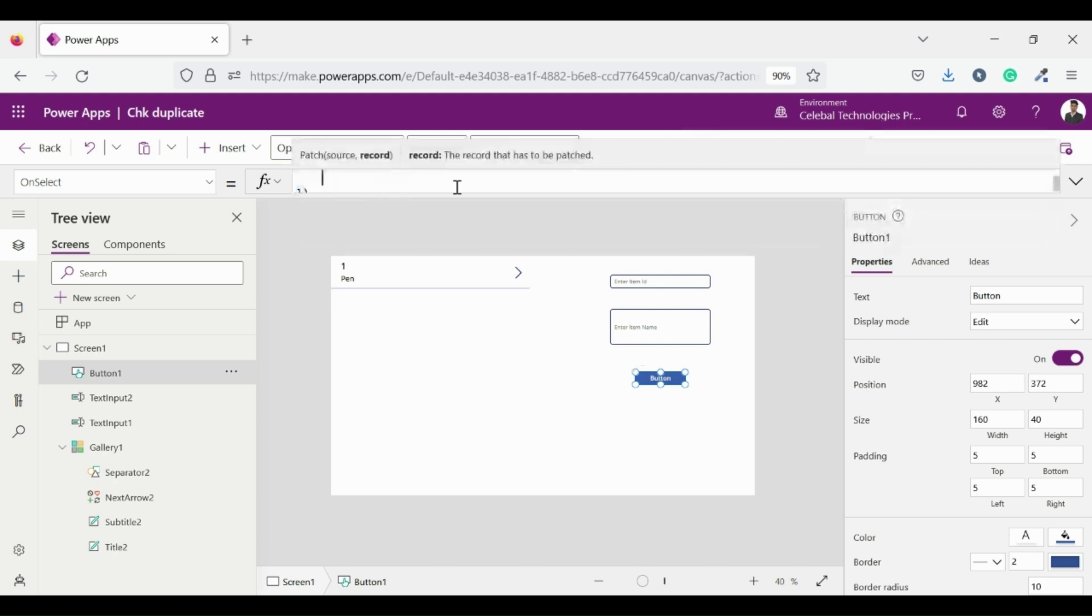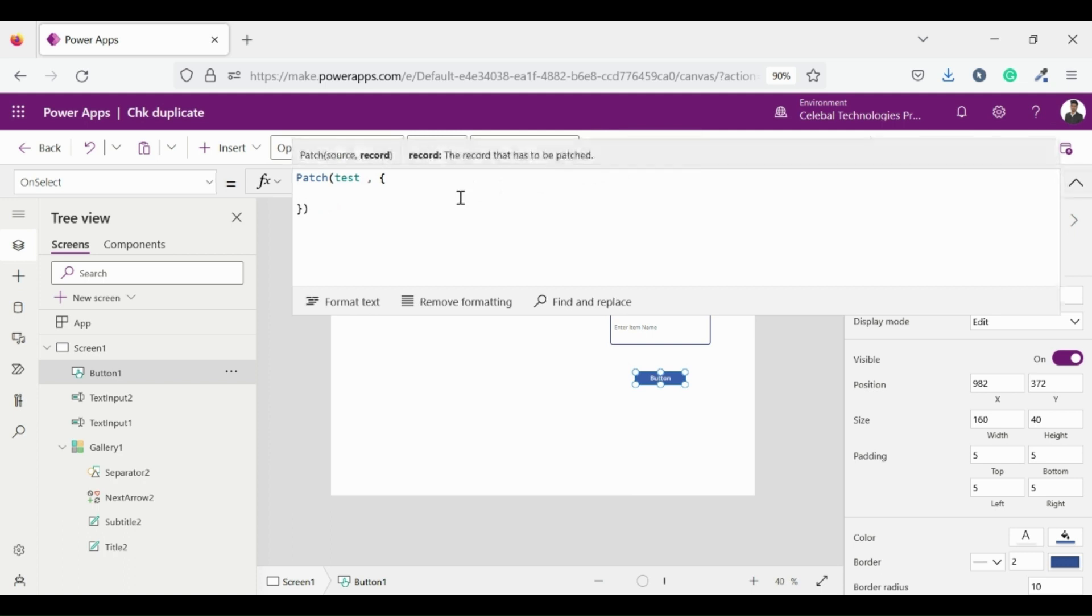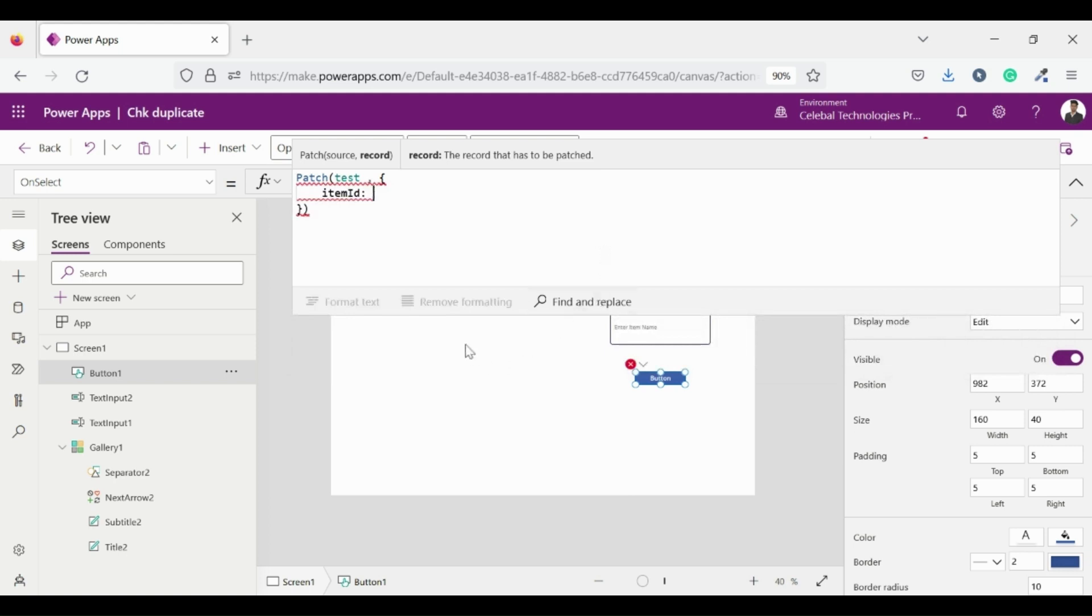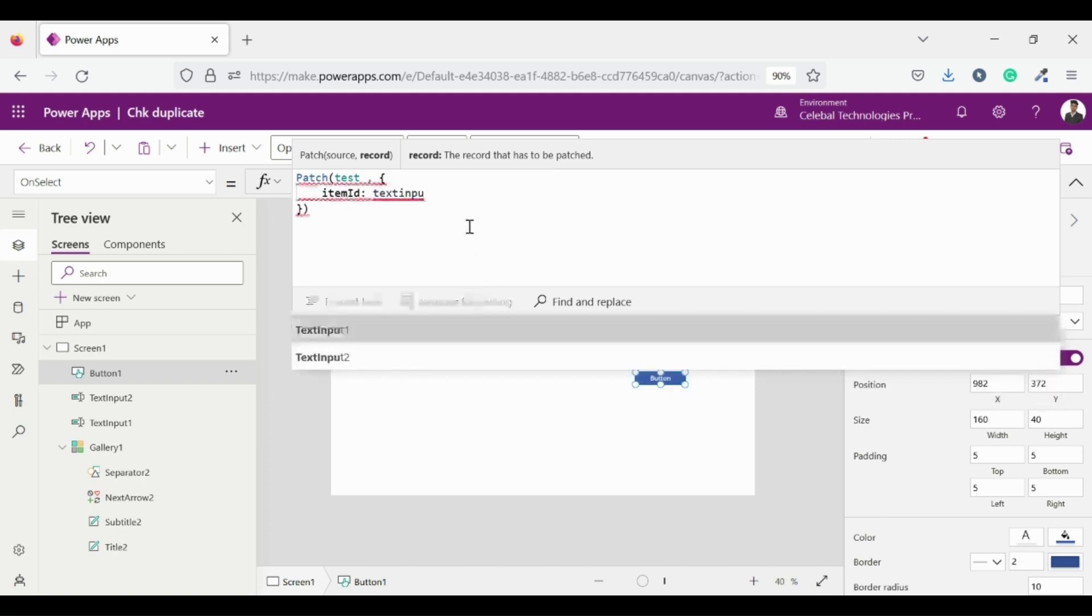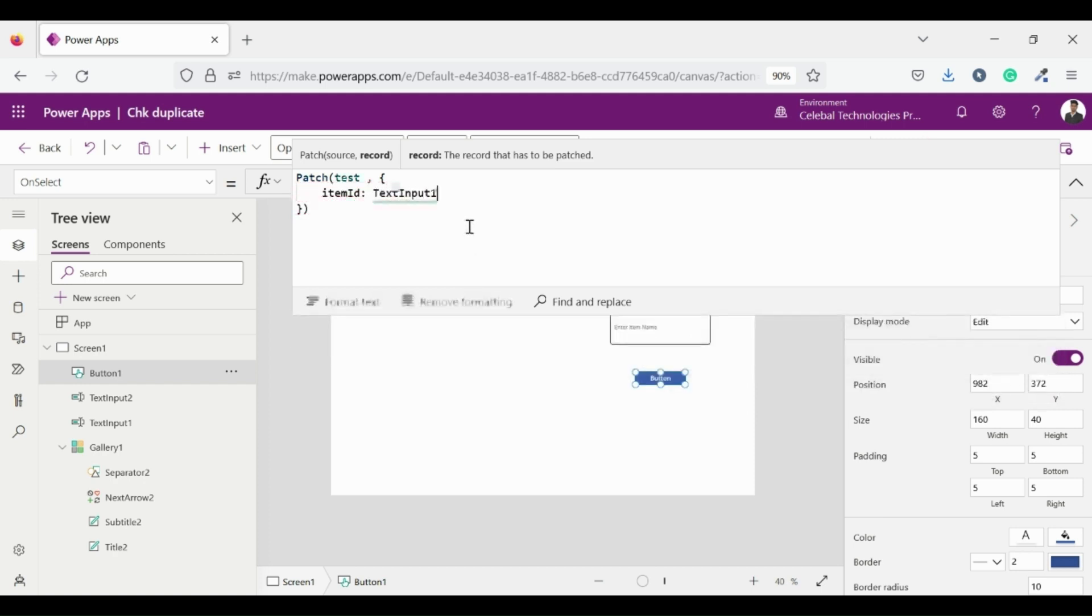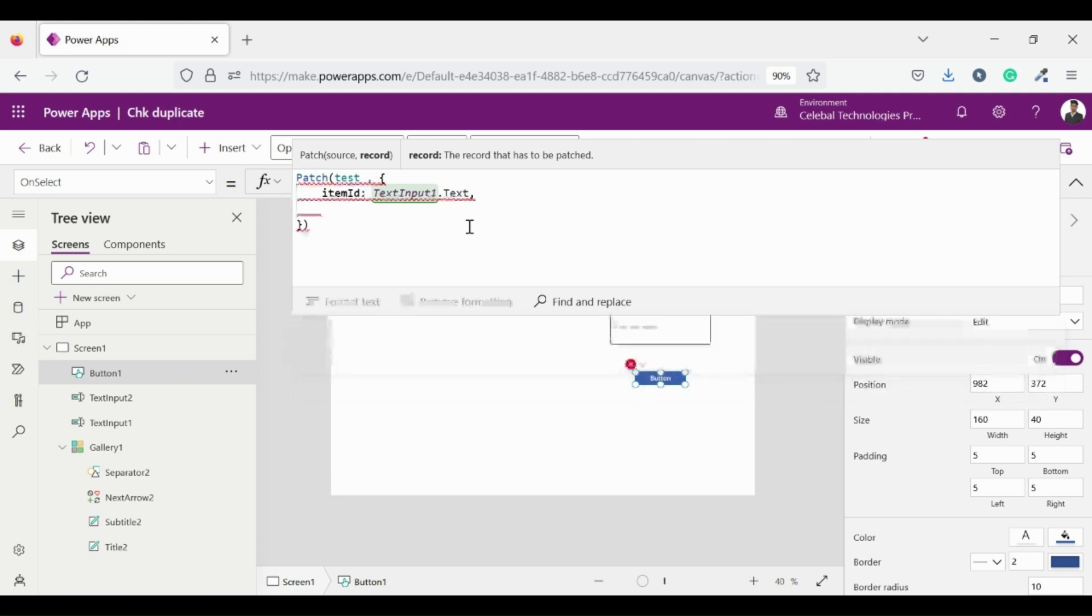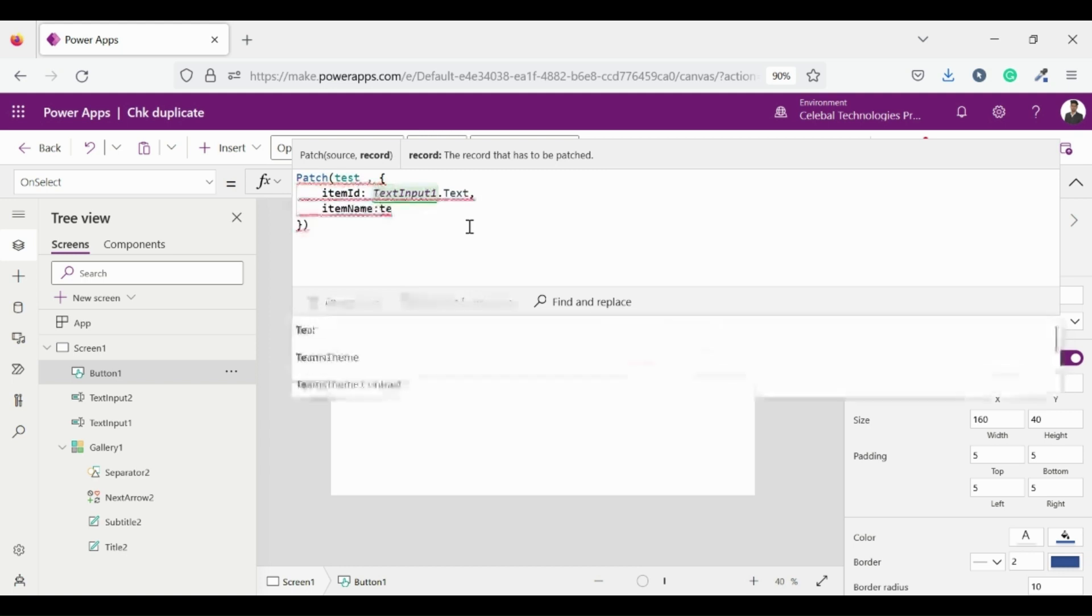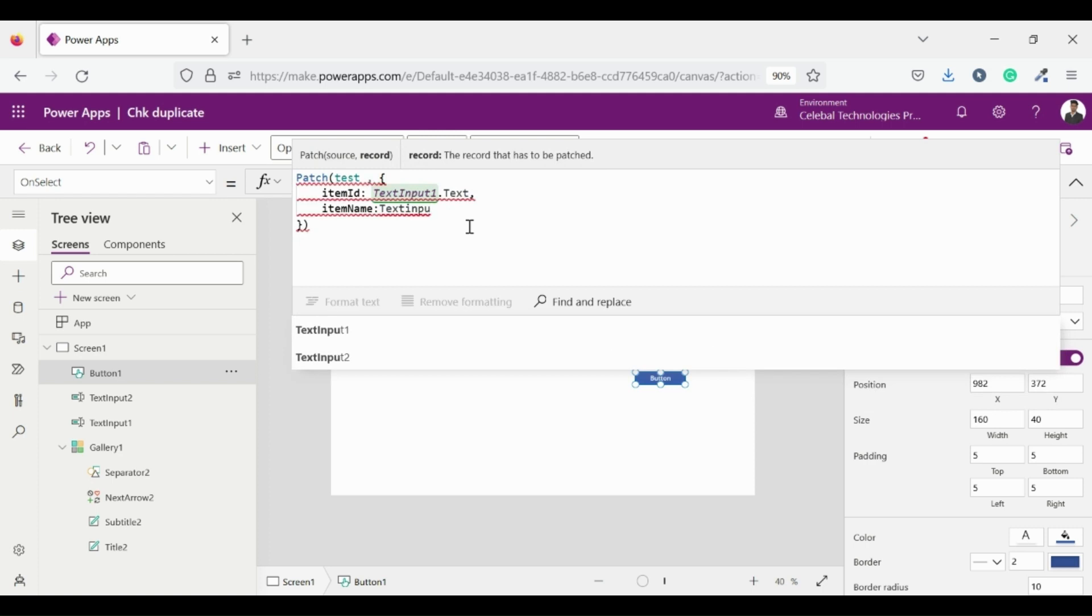I am using a patch function on my collection test so that I can modify my collection rows and columns. And set the collection field item ID to my text input field 1 text. Now set the item name field to the text input 2 dot text. It will set the value of item ID and item name to the value which I entered in text input 1 and text input 2 respectively and I will trigger this action through button because we entered this code on select property of button.